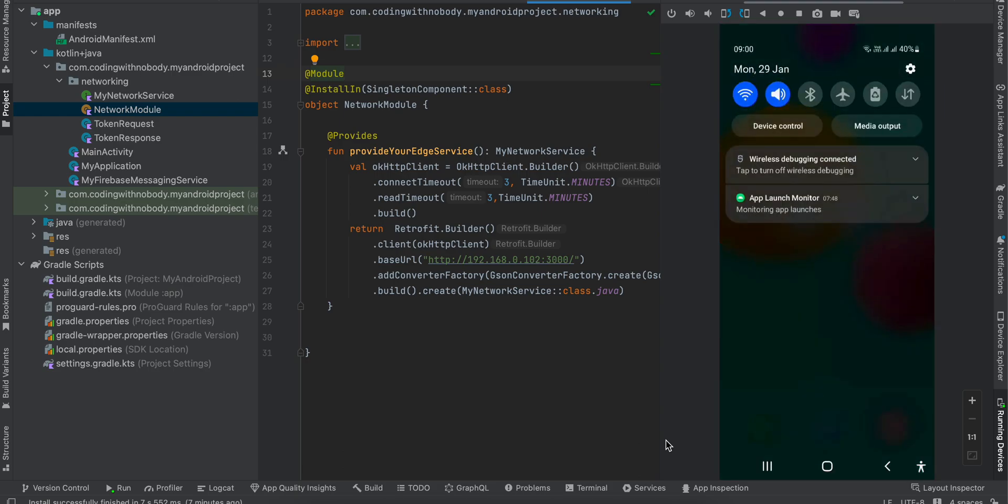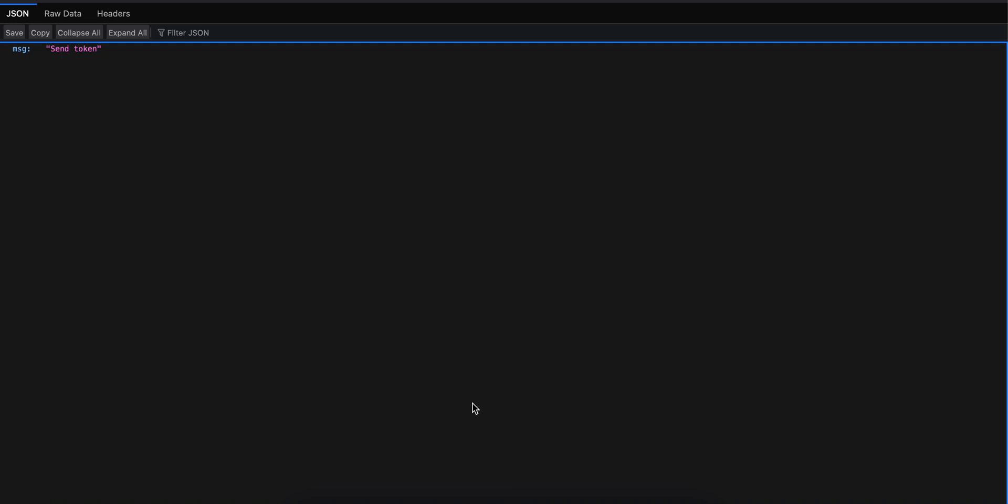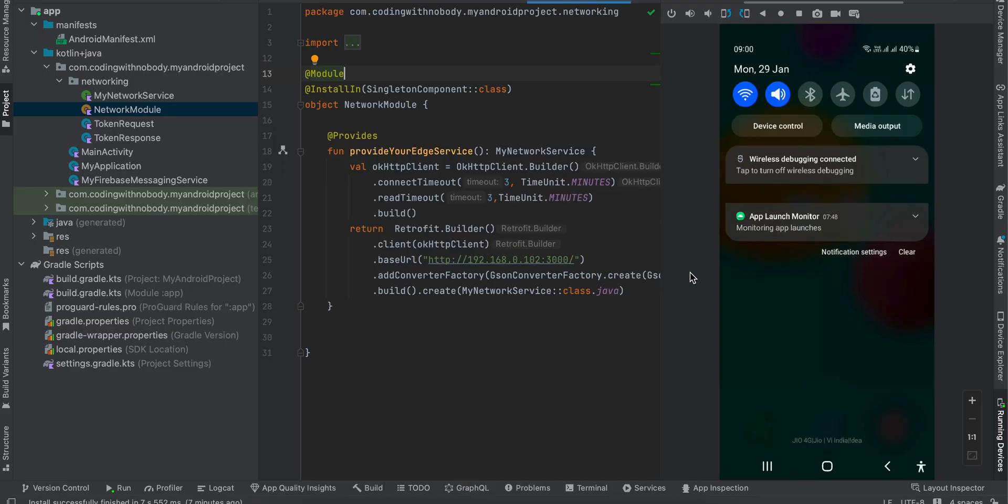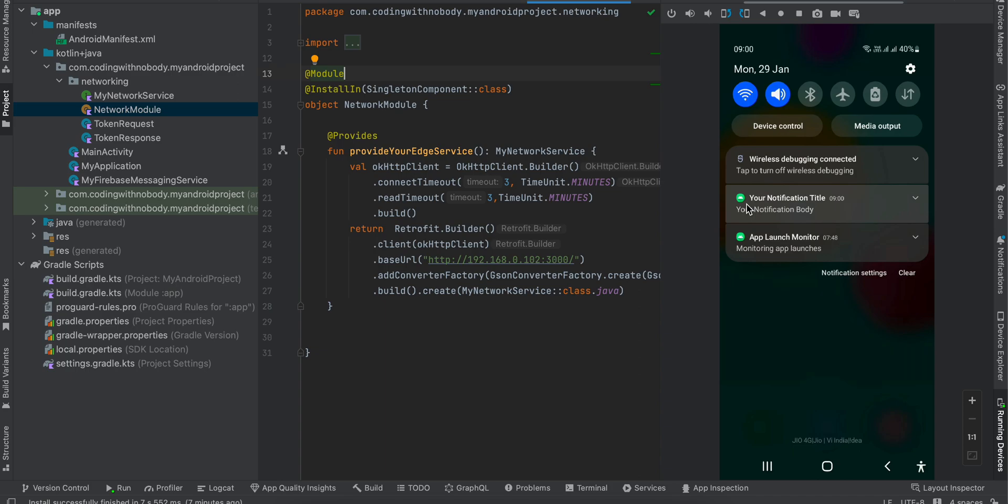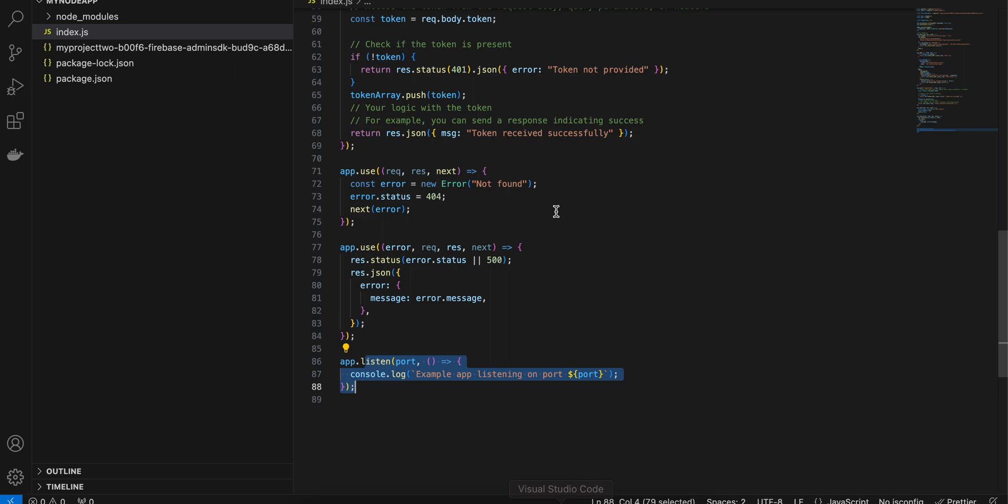I'll open this, I'll again hit localhost:3000 and here you can see the notification is still delivered. That's it. Stay tuned if you want a tutorial for Android as well. Thank you for watching, bye.